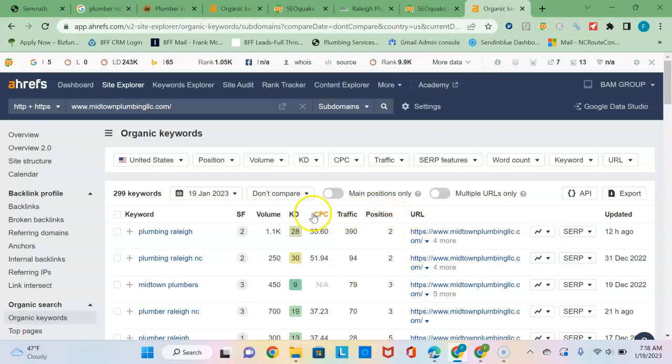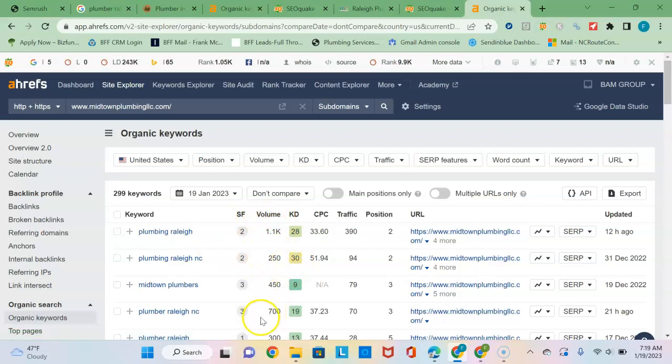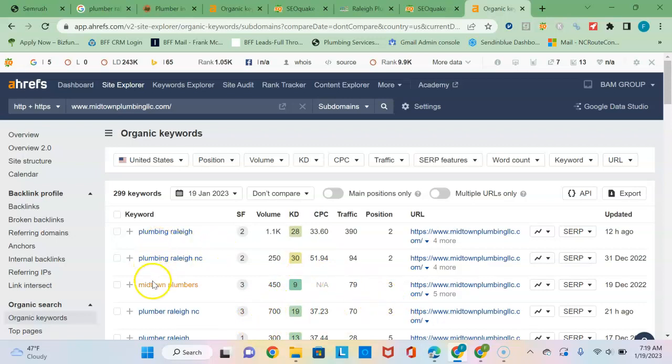And then important to look at is the search volume. So this is 1,100 searches per month for plumbing in Raleigh, 250 for plumbing in Raleigh NC, another 700 for plumber Raleigh NC which they rank third for. So building these keyword phrases into your content will dramatically increase your chances of popping up on the first page of Google.